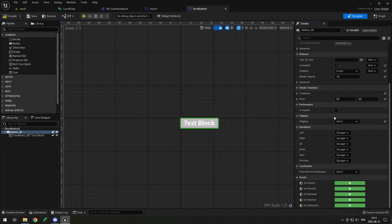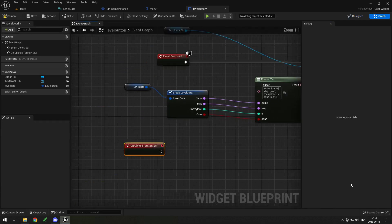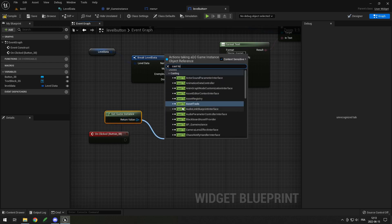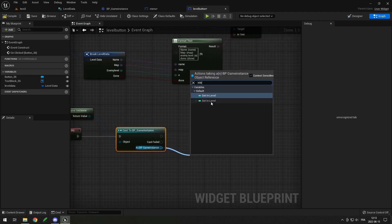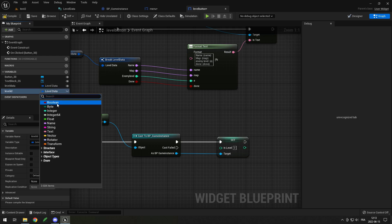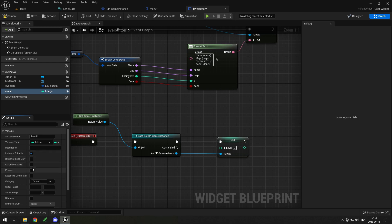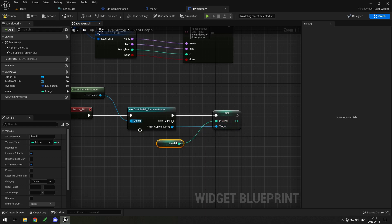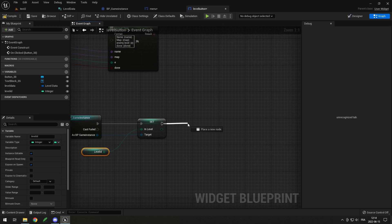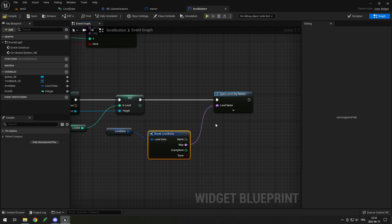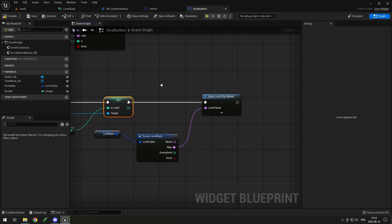Go back to Designer, select the button, and at the bottom under On Click hit the plus. On click I want to get the game instance, cast it to BP_GameInstance, and set the In Level variable to the level we're at. I'll add another variable called Level ID as an integer, also Instance Editable and Expose on Spawn. Drag it in so it tells the game instance which level was clicked, then use Open Level by Name and pass in the map name from the level data.